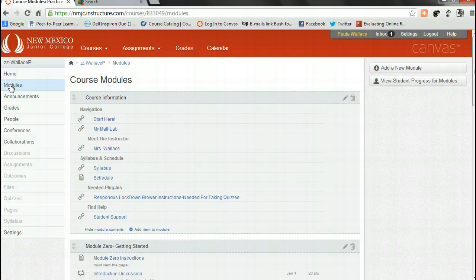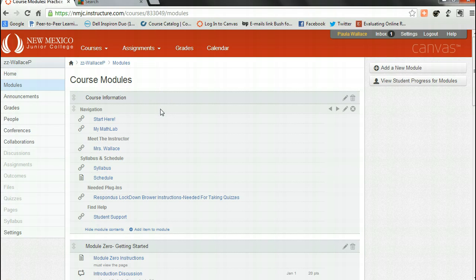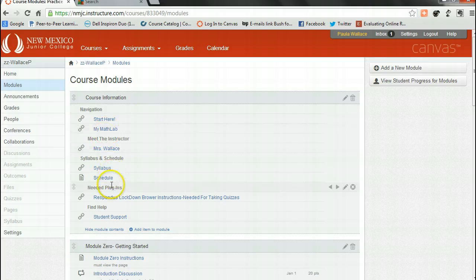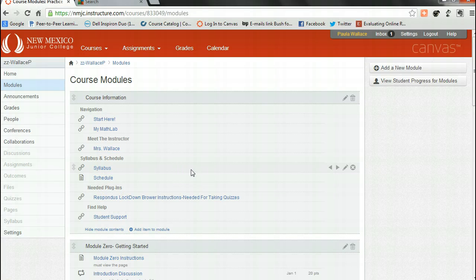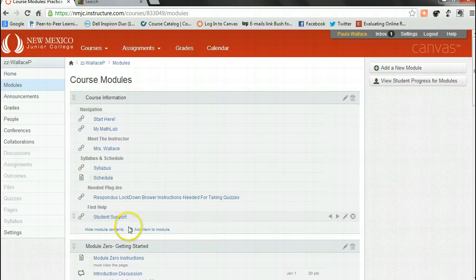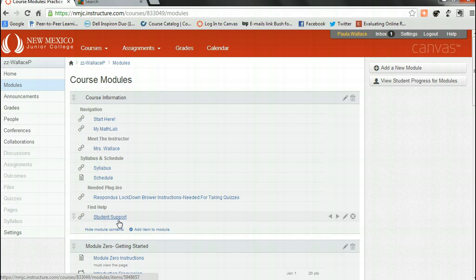The first module for this course is called course information. After you familiarize yourself with all the course information including the syllabus, the meet your instructor, the schedule, the respondus lockdown browser, anything that's in this course module including the student support site, you need to explore.